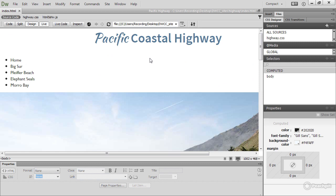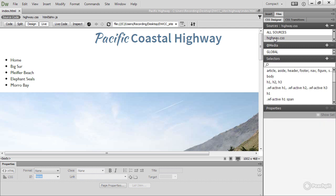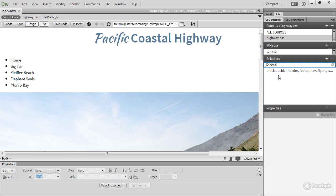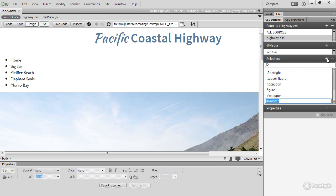I can't remember if I've got a style rule for the header, so I'm going to select highway.css in the sources pane of the CSS designer and use the search field to filter my selectors. The only rule that I've got that contains header is this group rule here, so that's no use to me. I'm going to clear the search field by clicking that little X and add a new selector. The selector will be header.